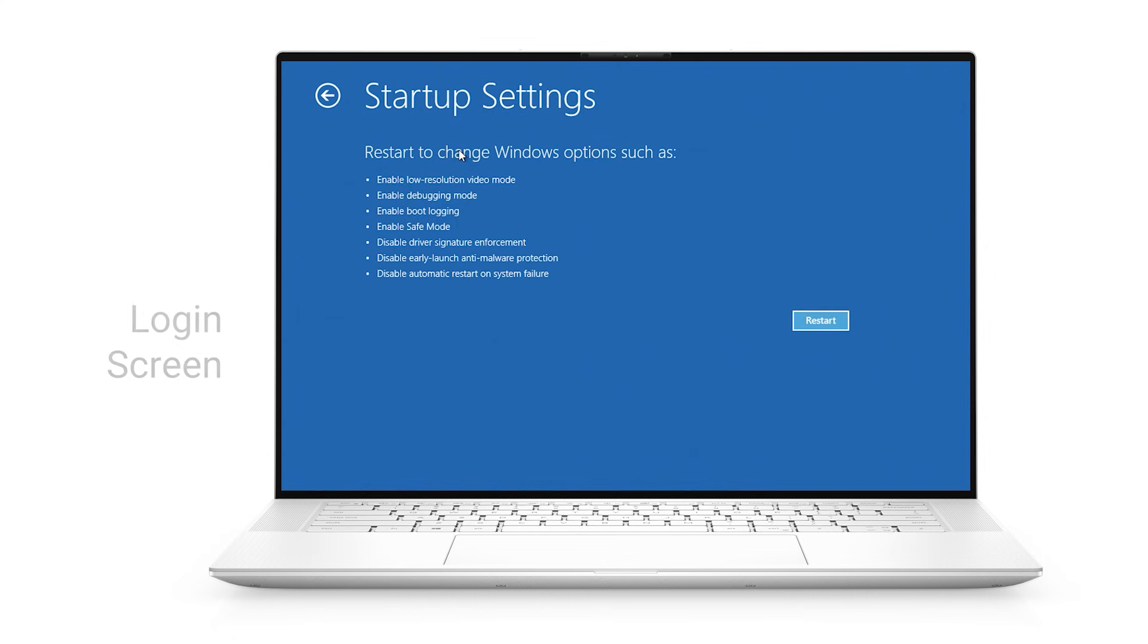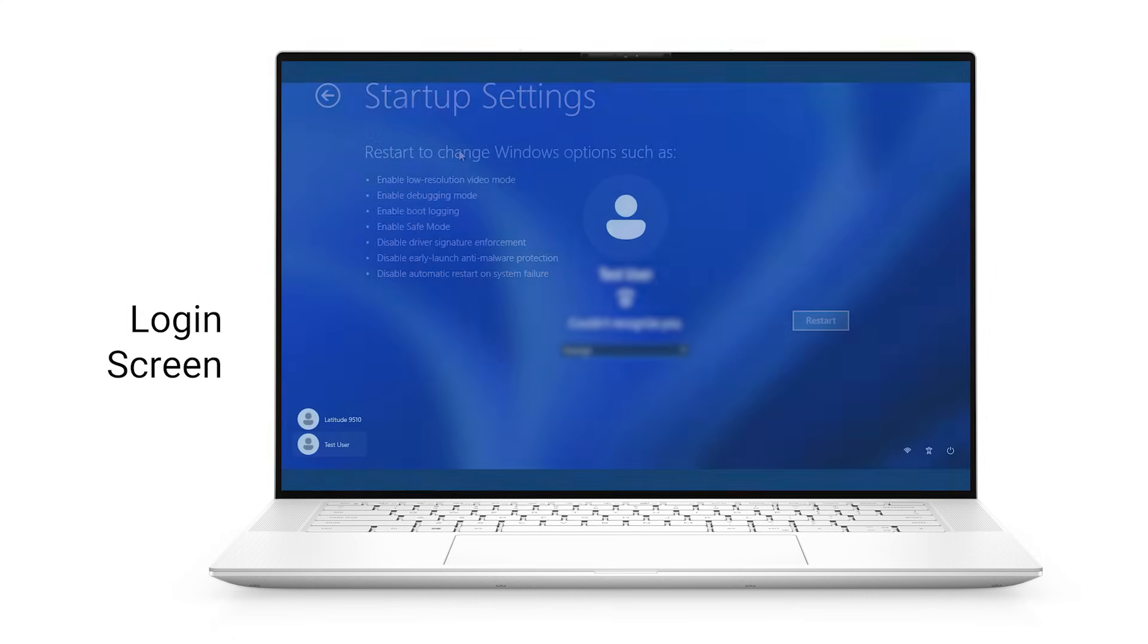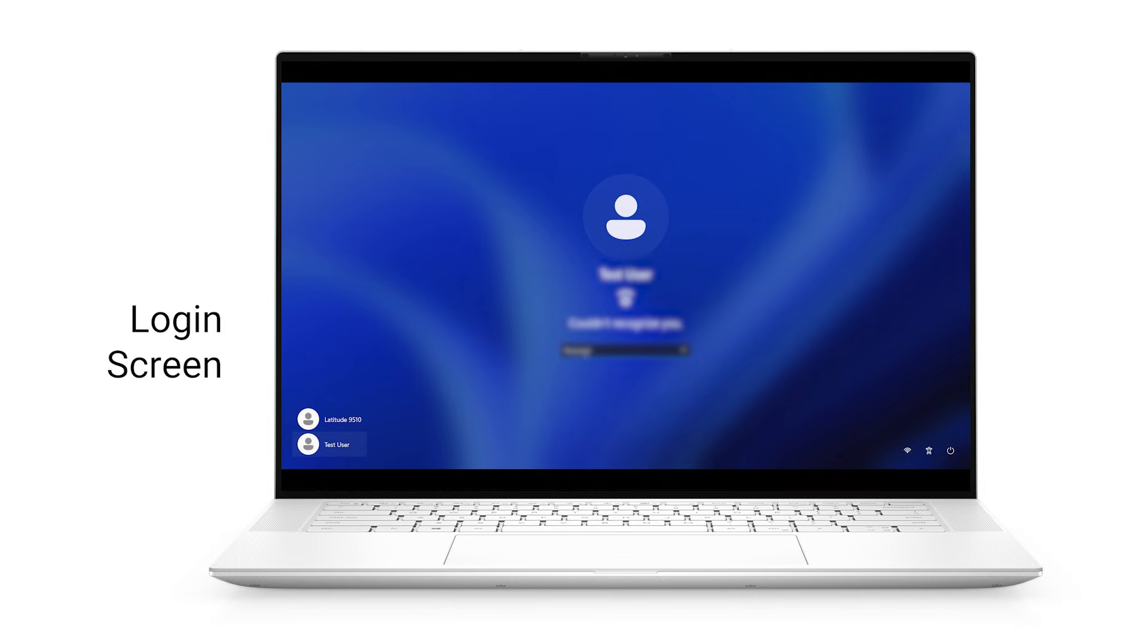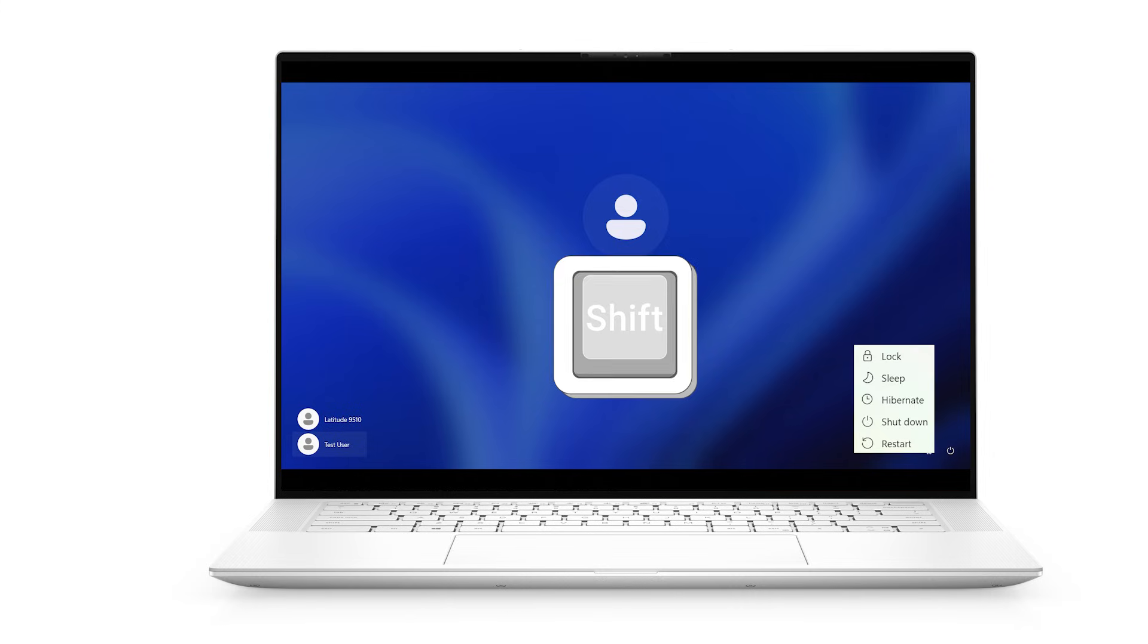Alternatively, if you're at the login screen, click the power icon in the lower right corner, hold down the shift key and click restart.